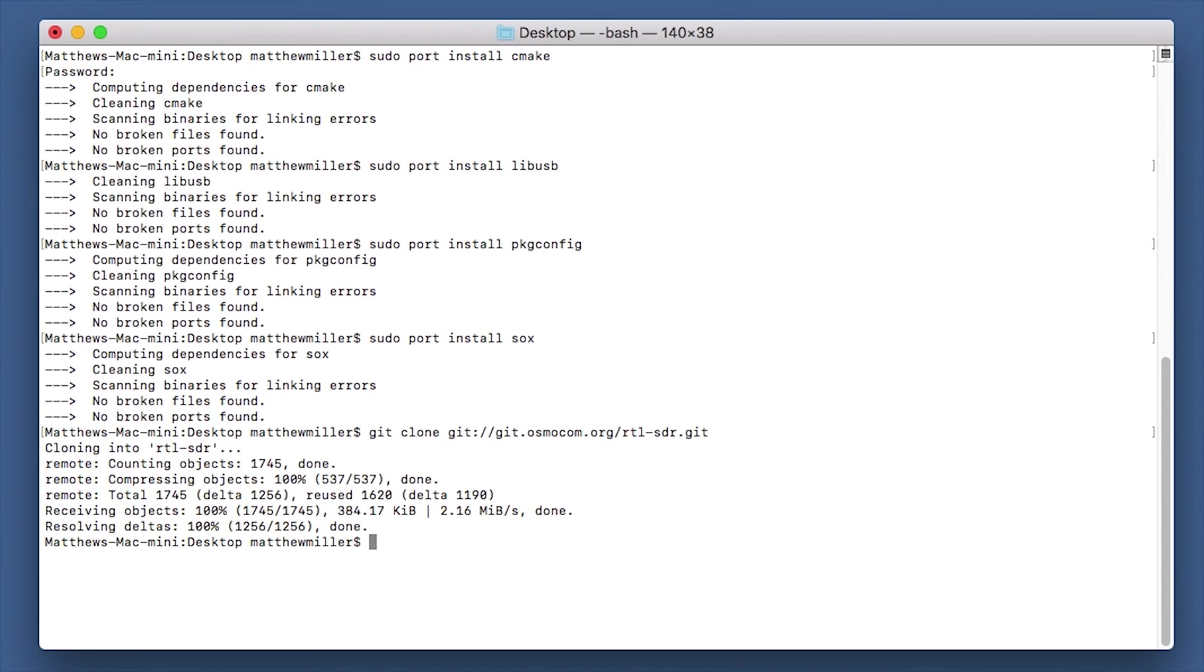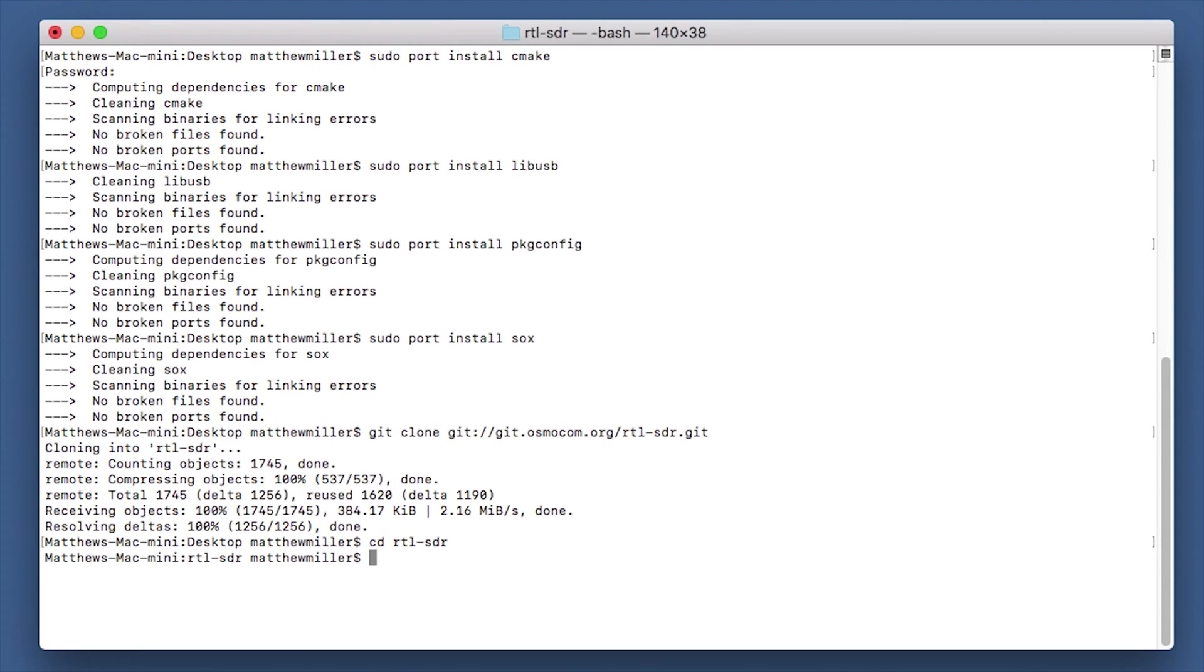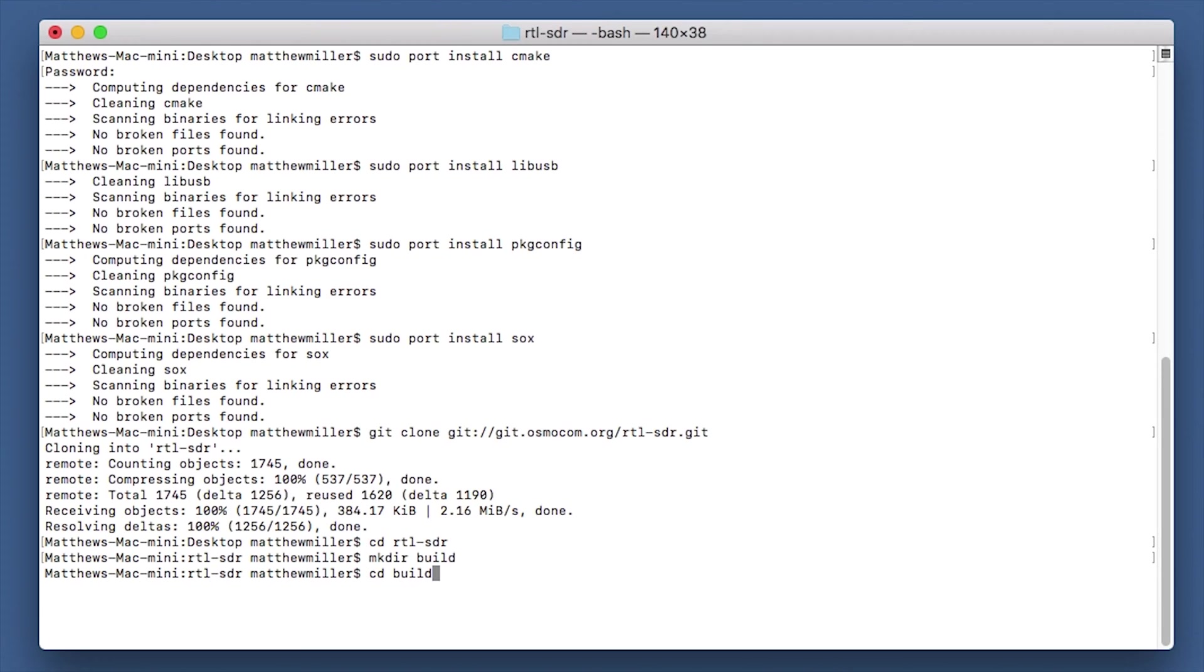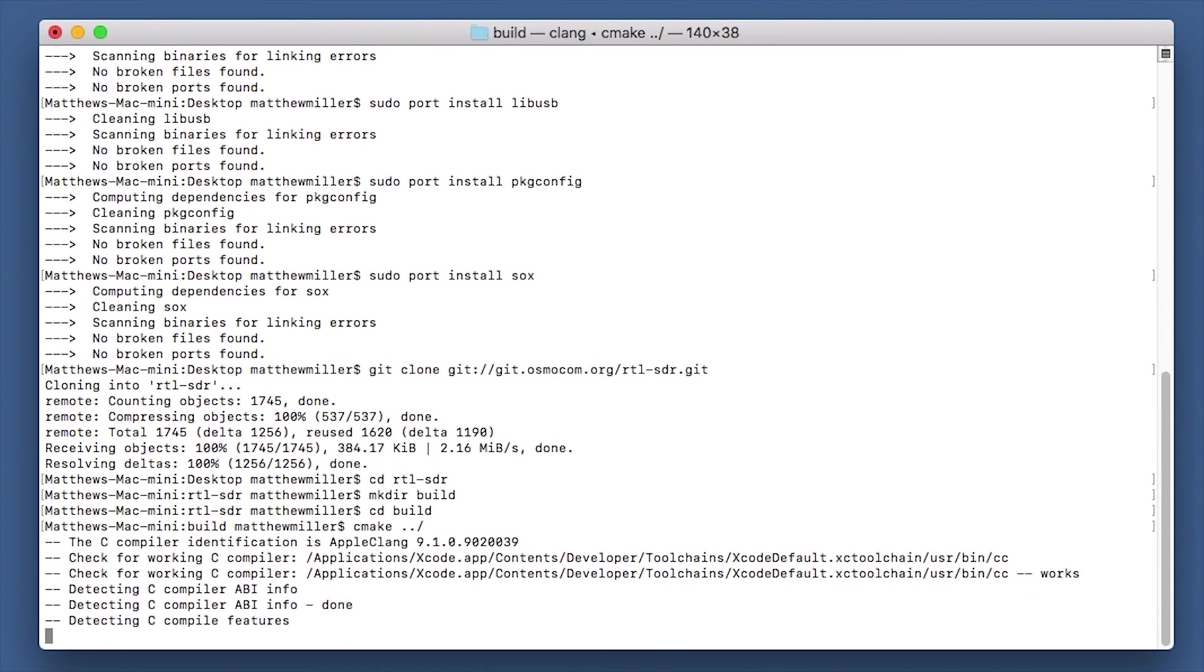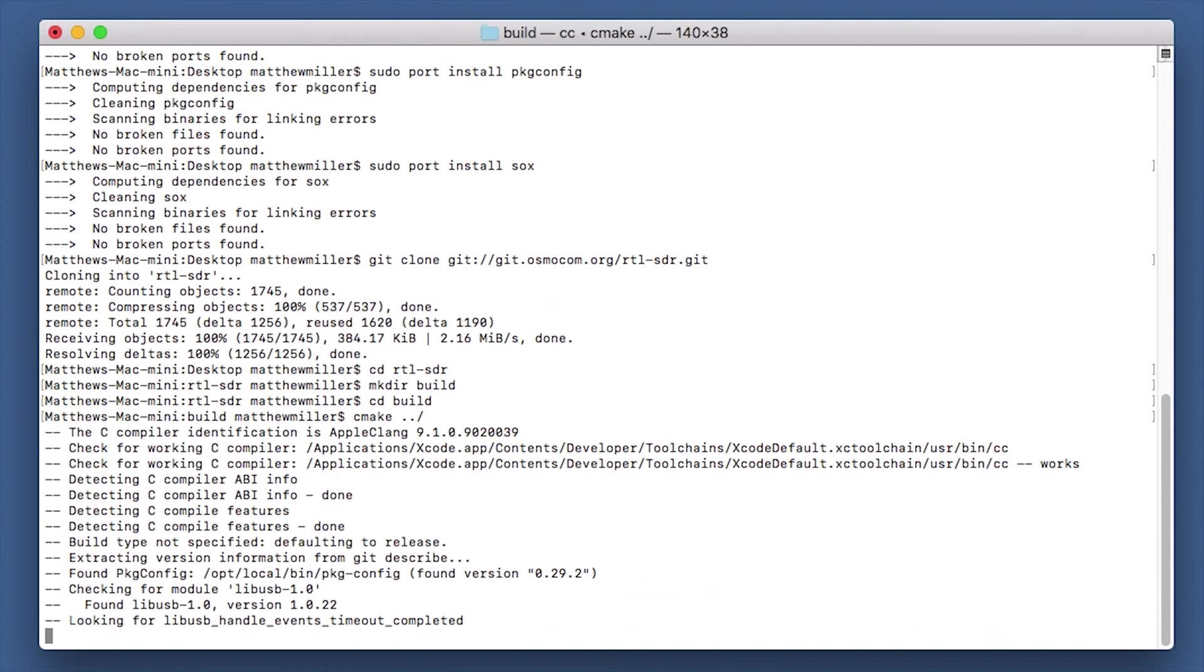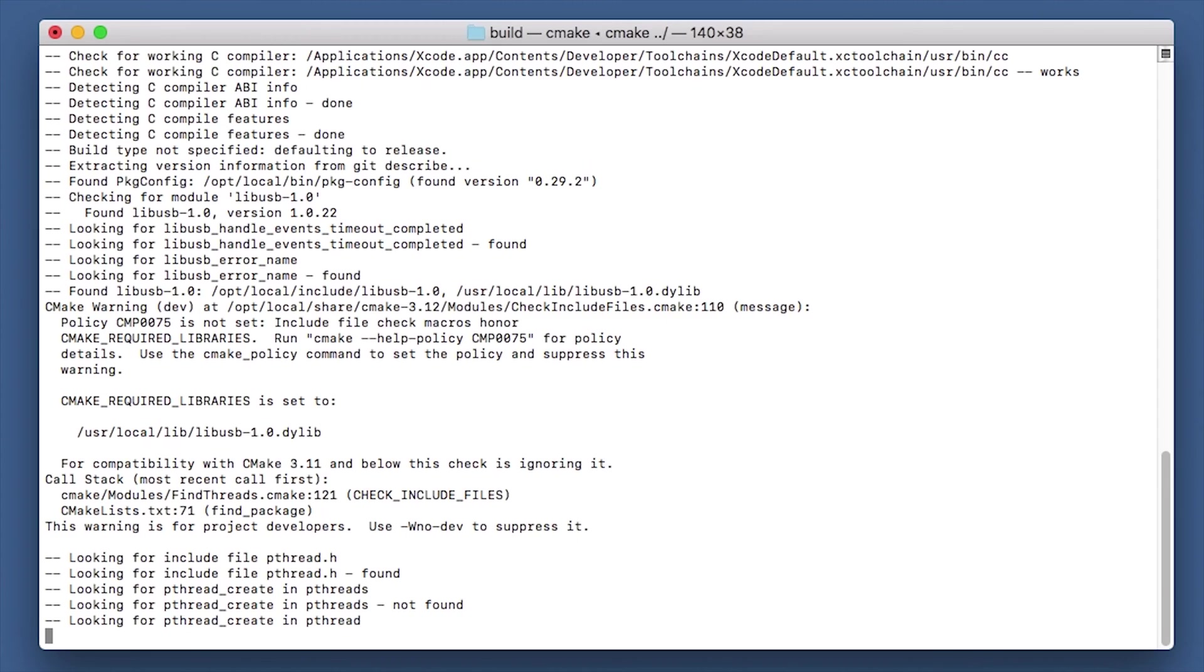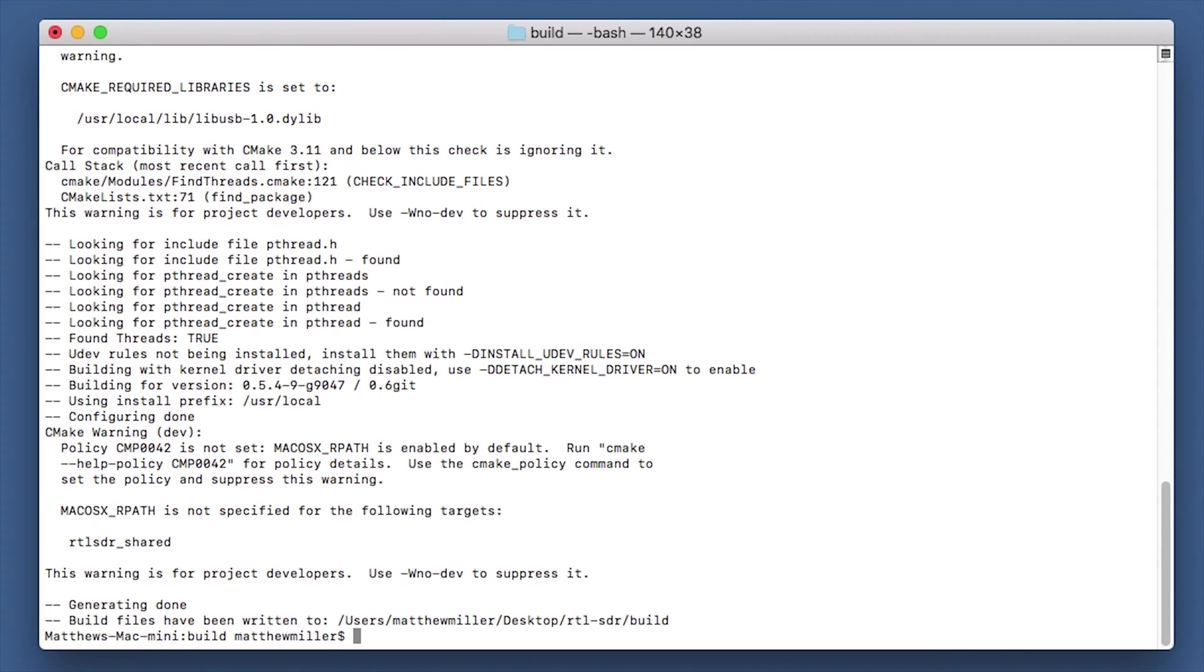However, we still need to compile it. So what we do now is we do cd rtl-sdr, we then make a directory called build, so type mkdir build. We now need to change directory into the build folder. We now need to run the cmake command, so cmake space dot dot forward slash, and this is where it starts the compiling section.